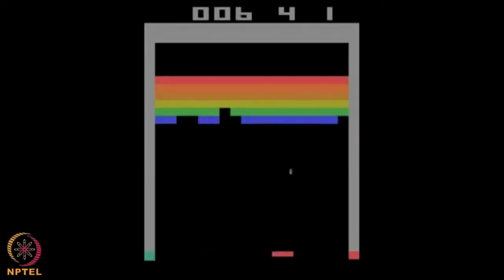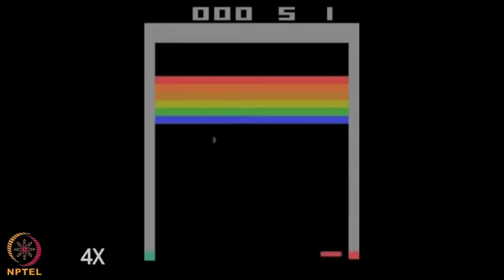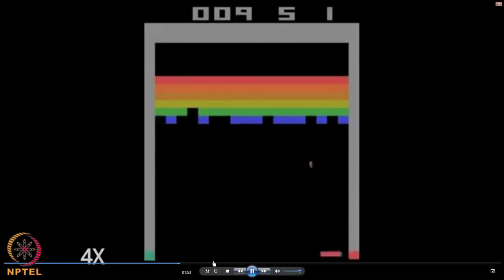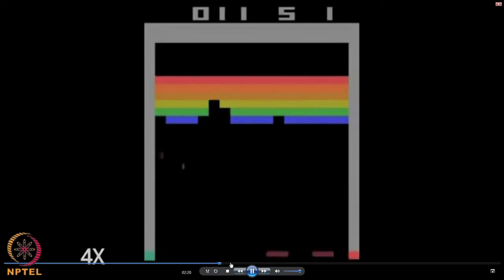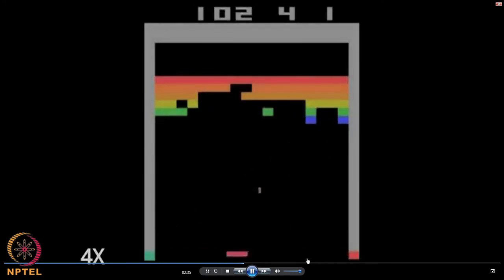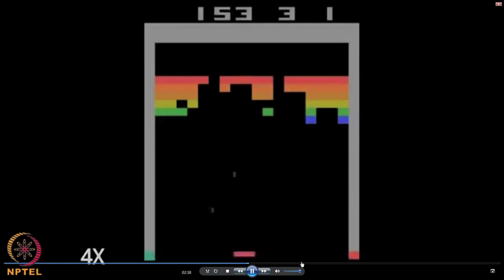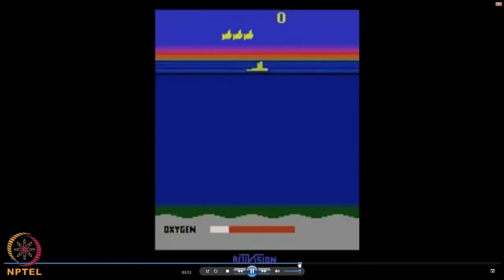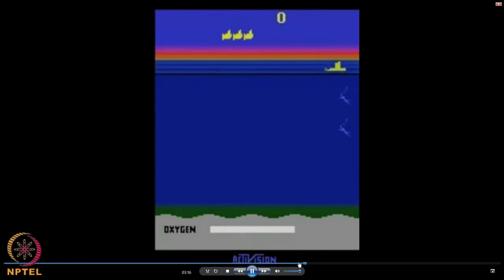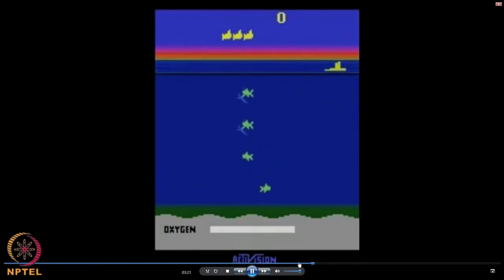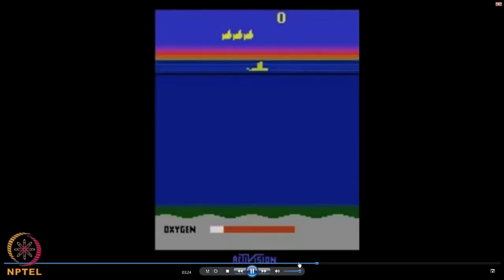The longer you keep it going the better it is basically. This other game is Seaquest — you have to swim, dive down, collect things, and come back up. Seaquest is a game that it never learned to do greatly on.